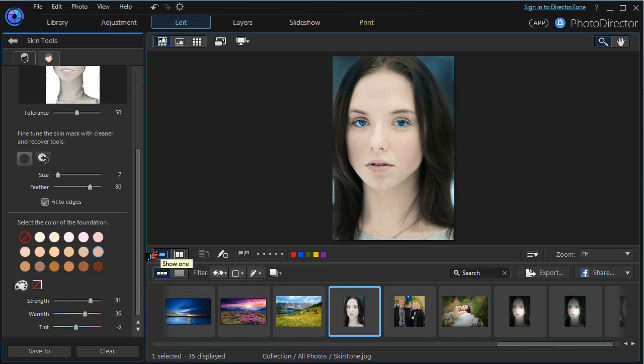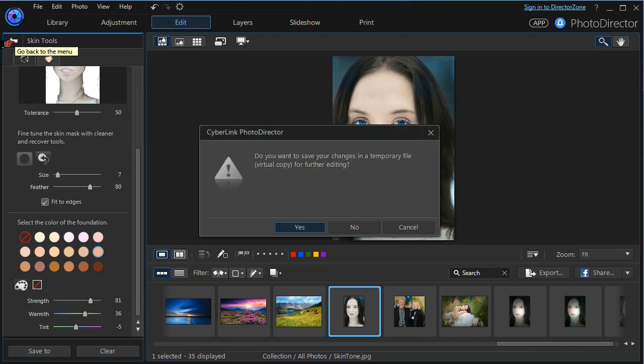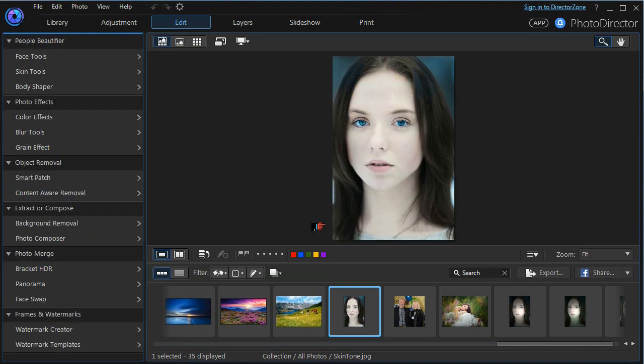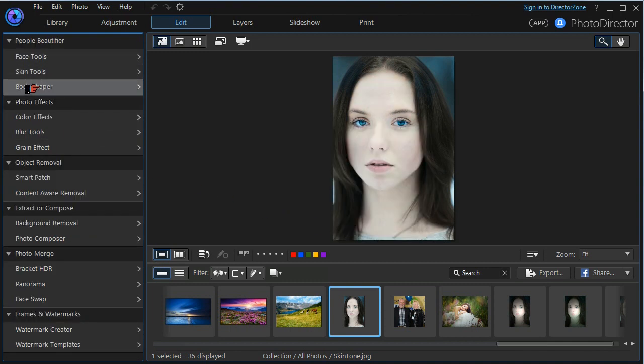Of course there are many more Beautifier tools. If we go back we don't want to save our changes. We've got our face tools, our skin tools, and our body shaper tools. Many of these have been done in different tutorials and the help file can be very useful.